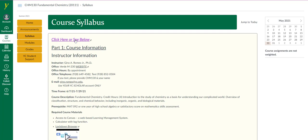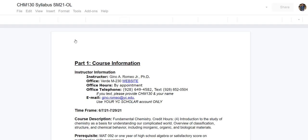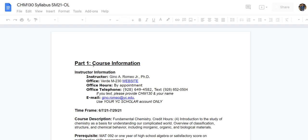You could also access the syllabus through this link, which opens up another tab and is connected to a Google document. Both contain identical information.